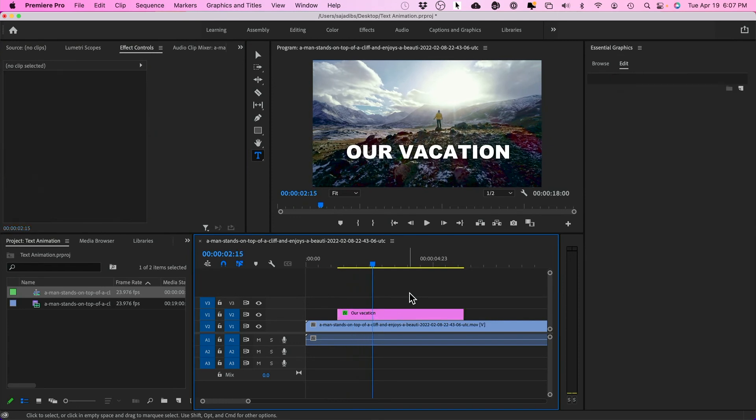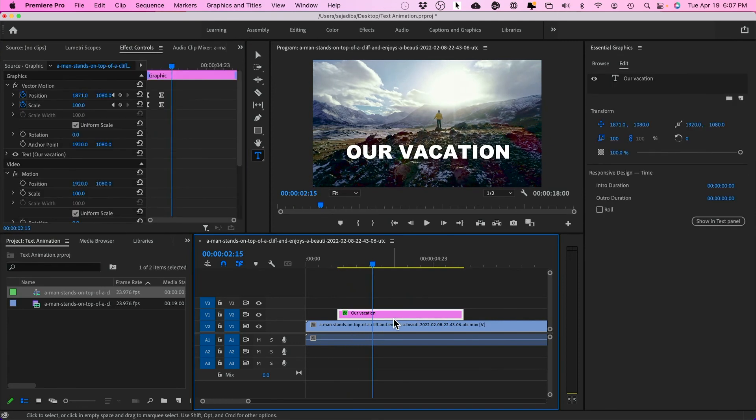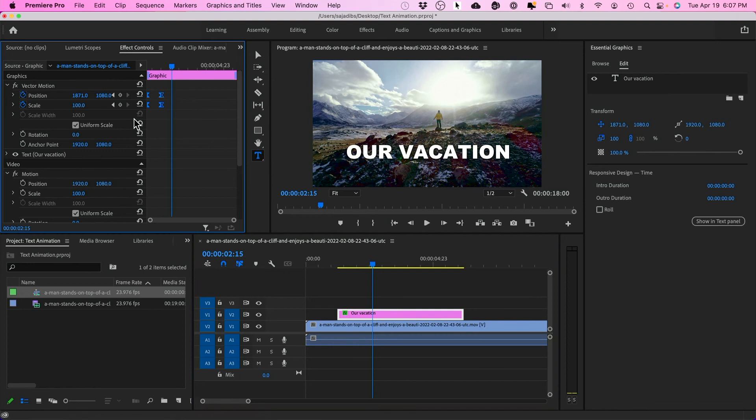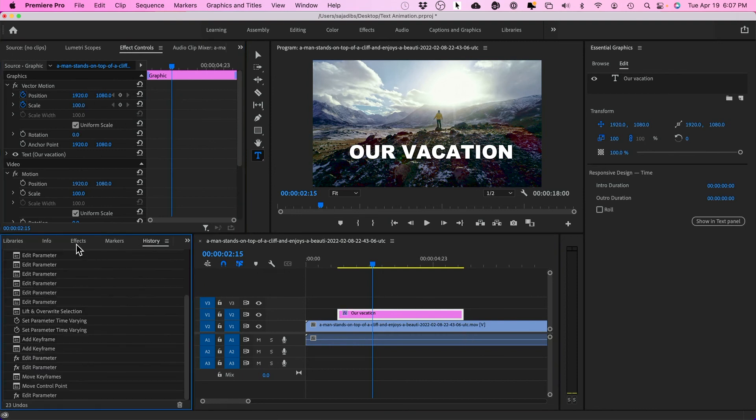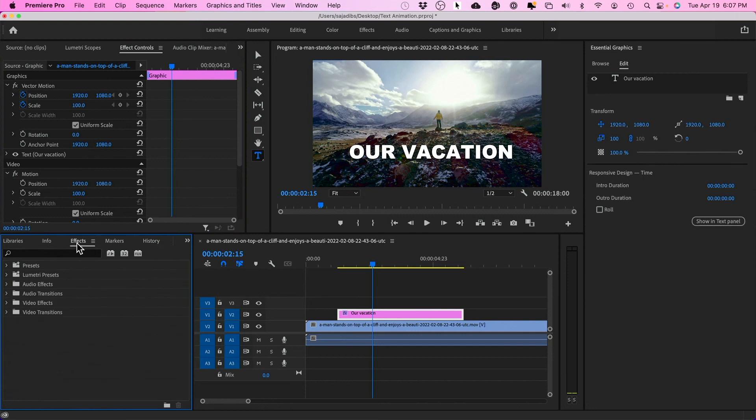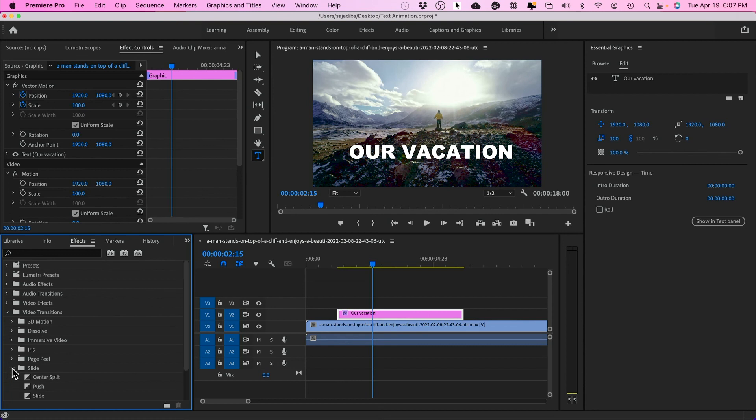Now I'll show you a quick way. Also, if you don't want to use keyframes, I'm going to delete these keyframes. You could use filters as well. If I go to my FX panel, there is a transition right here under video transition that you get by default, and that is a slide transition.